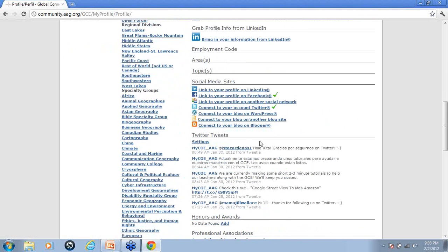What's also interesting is that you can link to social media sites on this profile. So if you have a LinkedIn page, a Twitter account, a Facebook account, or any other type of social networking page — a blog, for example — you can connect it here in your GCE profile and we can keep up to date with what you've been doing on your other social networking sites.